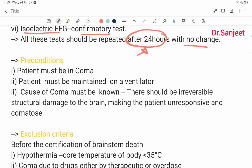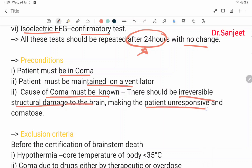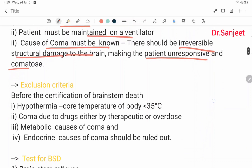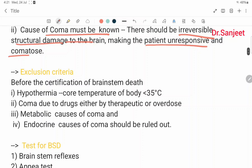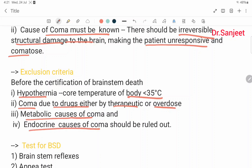Preconditions for Harvard criteria: the patient must be in coma, the patient must be maintained on a ventilator, the cause of coma must be known, and there should be irreversible structural damage to the brain making the patient unresponsive and comatose. Exclusion criteria before certification of brain stem death: hypothermia (temperature less than 35 degrees centigrade), coma due to drugs either by therapeutic use or overdose, and metabolic or endocrine causes of coma should all be ruled out.